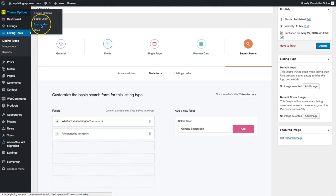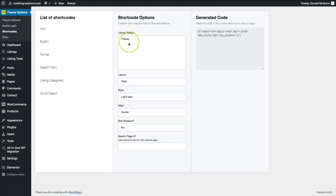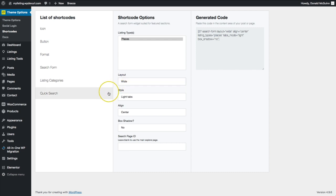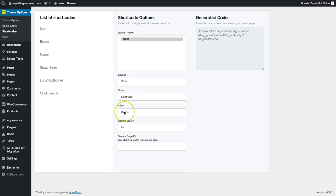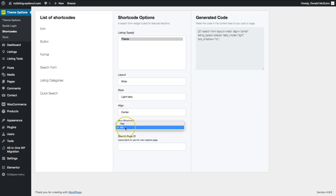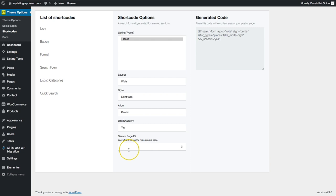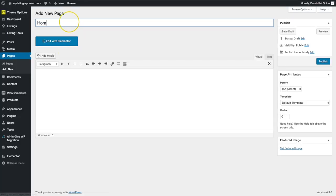Under Theme Options, go to Shortcodes, then Search Form. Select listing type Places. For layout choose Wide or Tall depending on your preference, and Light, Dark, or Transparent tabs. You can align the search form center, left, or right, and optionally add a box shadow. For the Search Page ID, if you want results to go to the Explore page we just created, leave this blank. Let's copy this shortcode and create a new page to be our homepage.